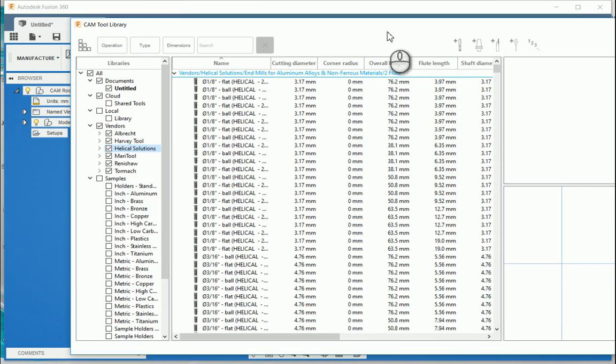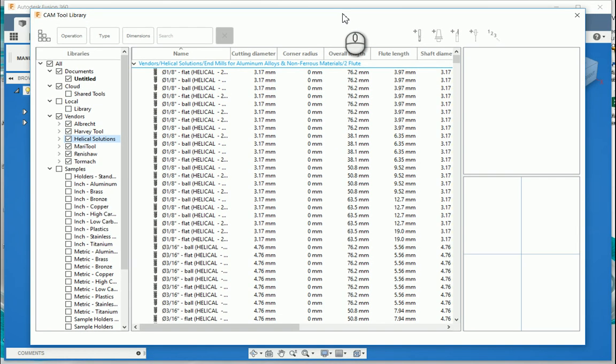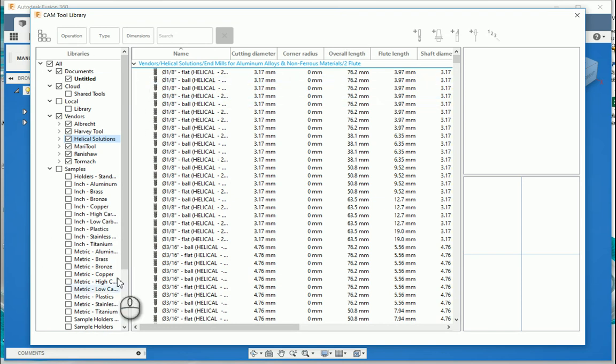Previously, what would happen is that you'd only have a tool library that was present on your local drive. And as the years came by, because Fusion 360 is primarily a cloud-driven program, you'll see there that they've started adding libraries to the cloud. So if I take a look on the left-hand side over here, you'll see that I've got cloud libraries with some shared tools as well.